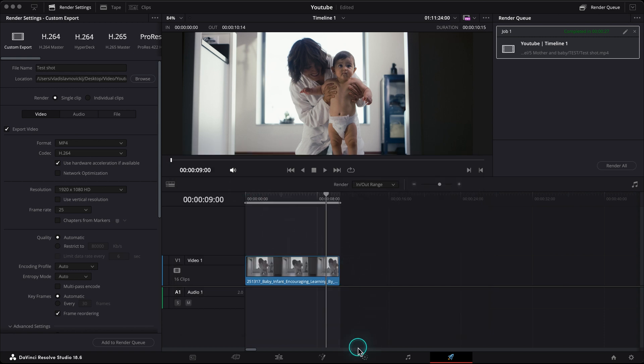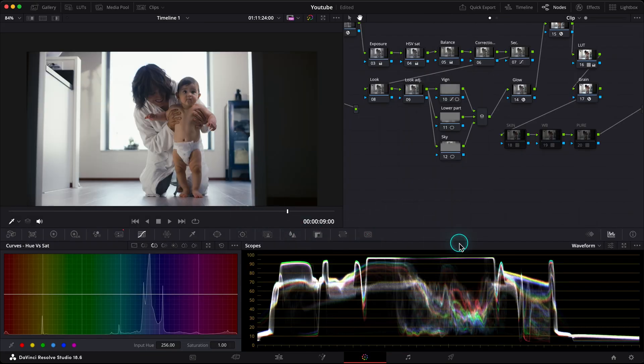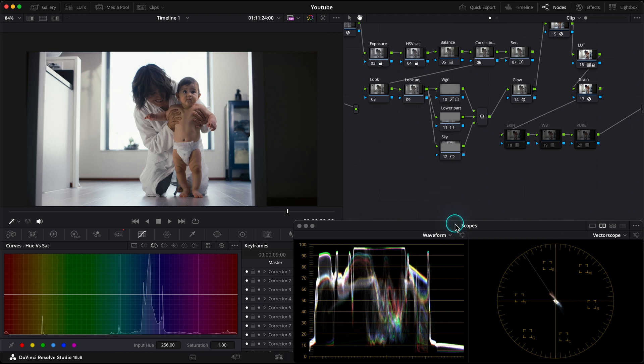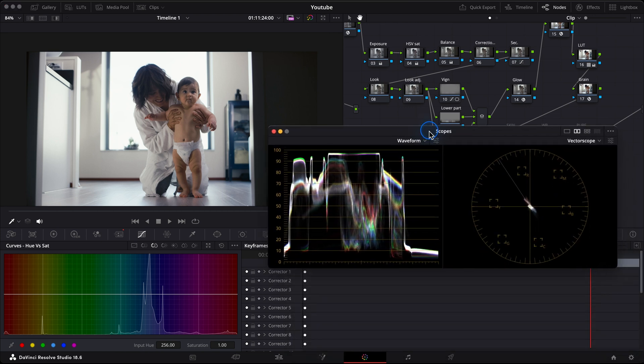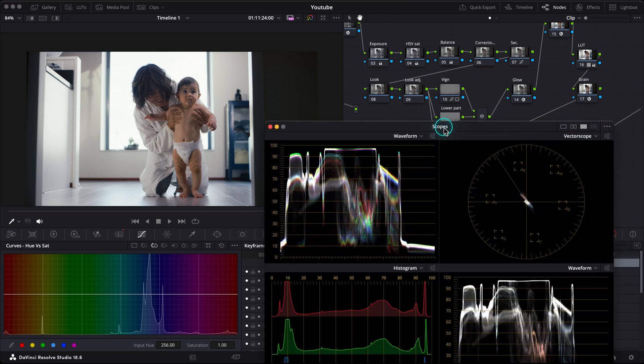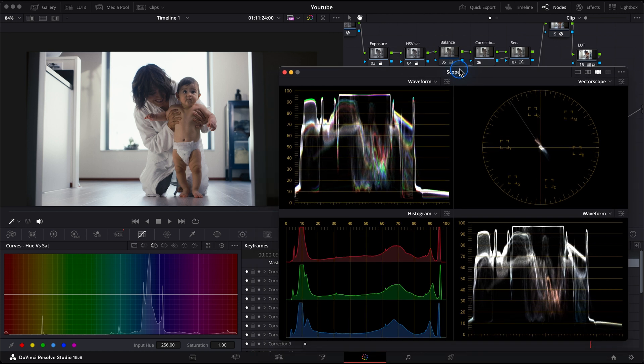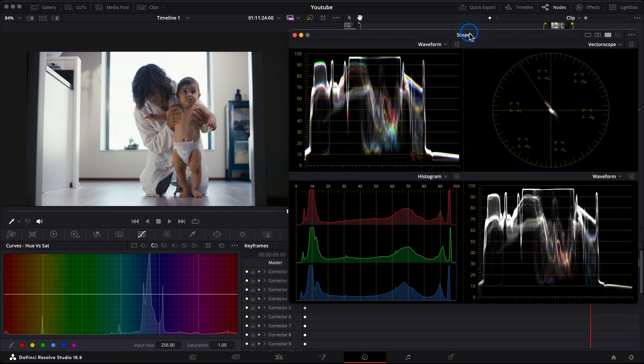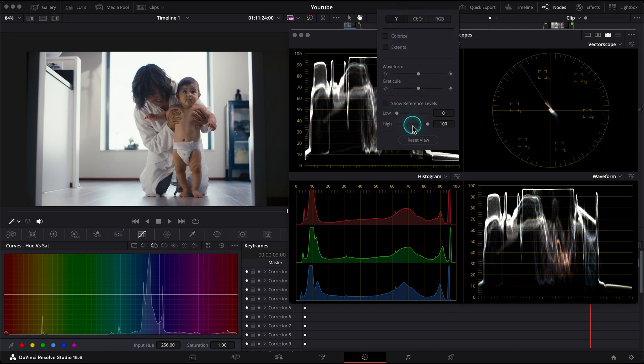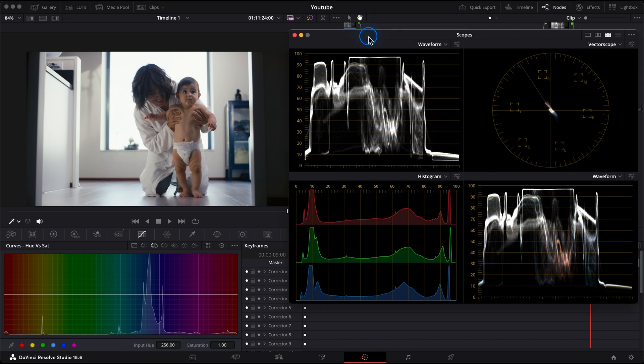But now let's come back and talk a little bit more about my scopes and how I set them. My scopes are usually on my second monitor and I use four scopes turned on. Let's bring them up. So my main scope is the waveform. I think you understand how to read it, but if not, I'll explain it quickly now. I will just make it look standard as it is in DaVinci Resolve.